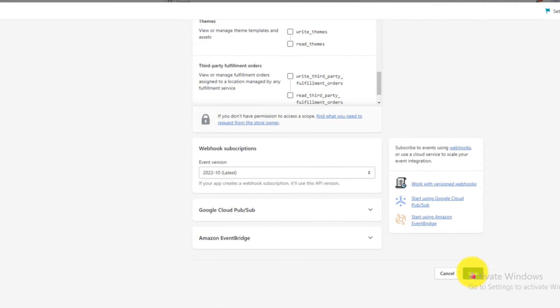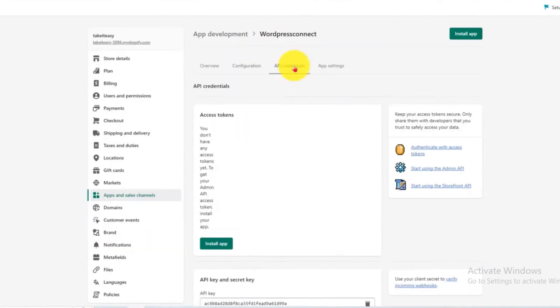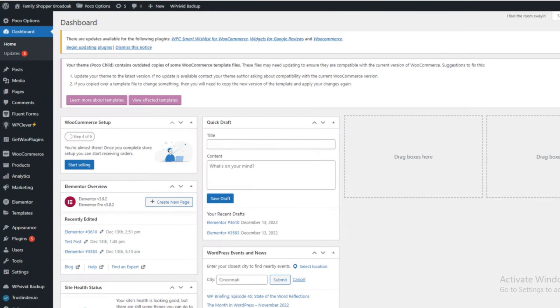Tick the settings according to your requirement and click on the Save button after selecting all the settings. Now click on the API Credentials button. Then go to your WordPress dashboard.